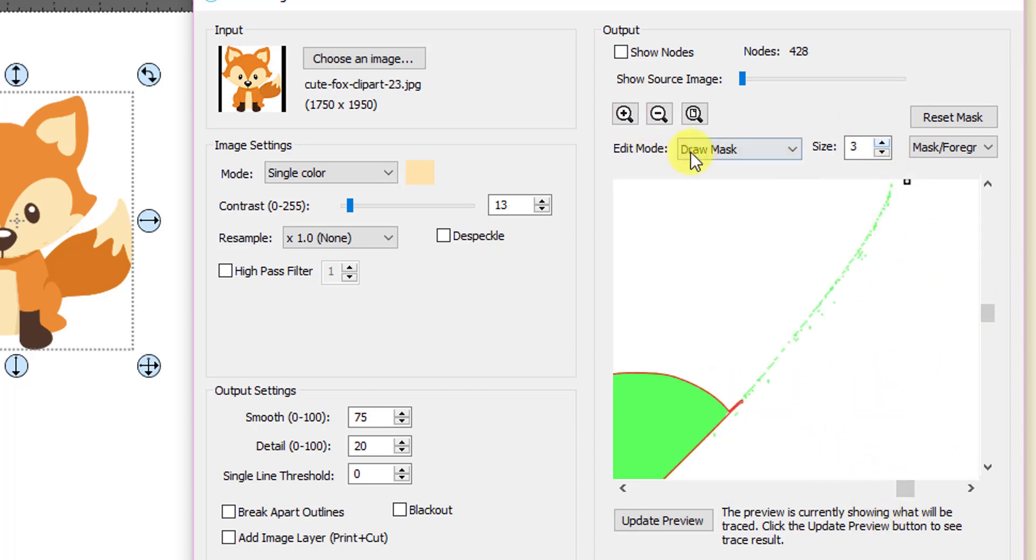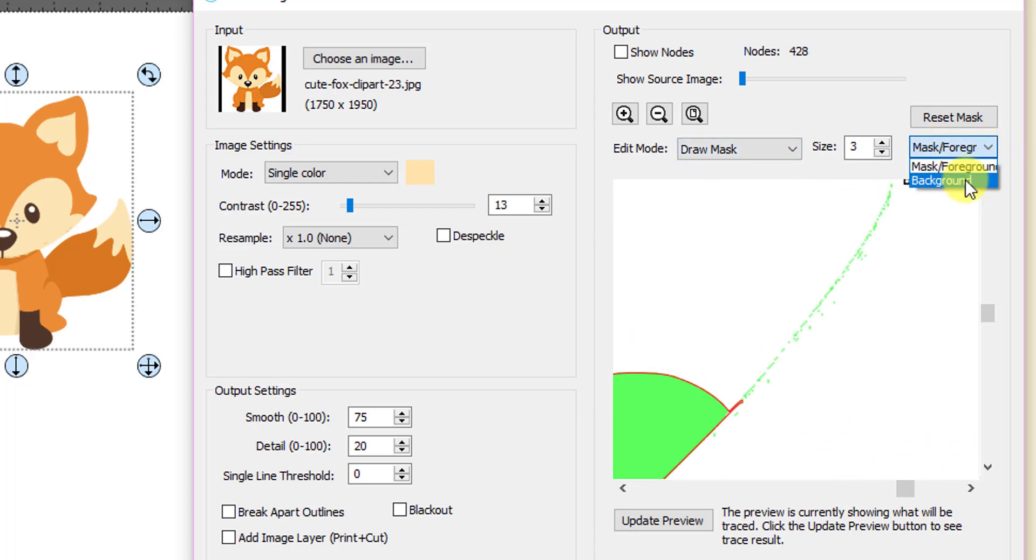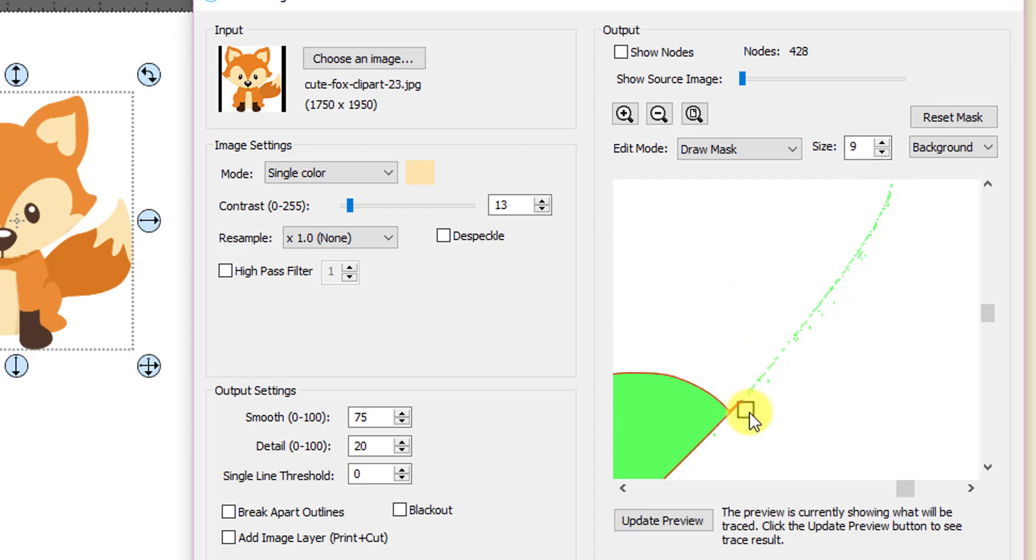Then with draw mask selected under mask foreground and background, foreground adds to the trace, background removes it. So you'd select on background, select a size for your little eraser here. And then you can just come down and you can just erase that out just like that.